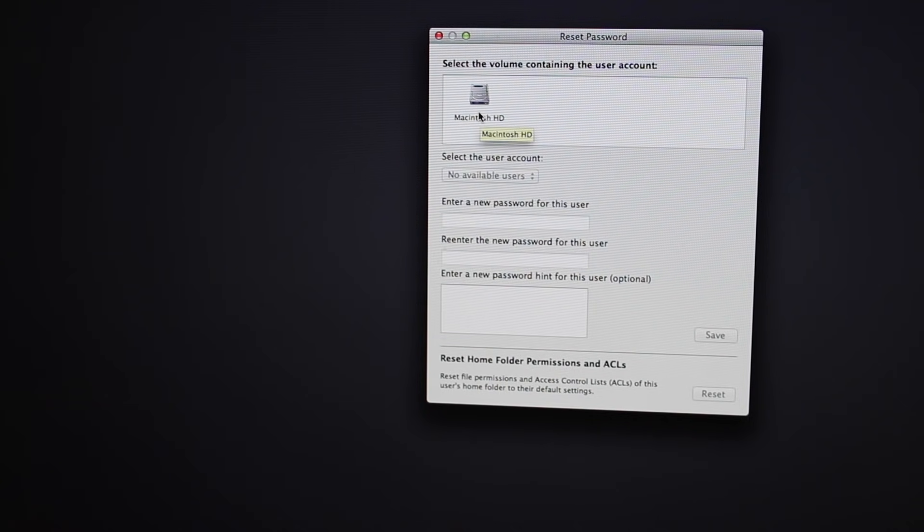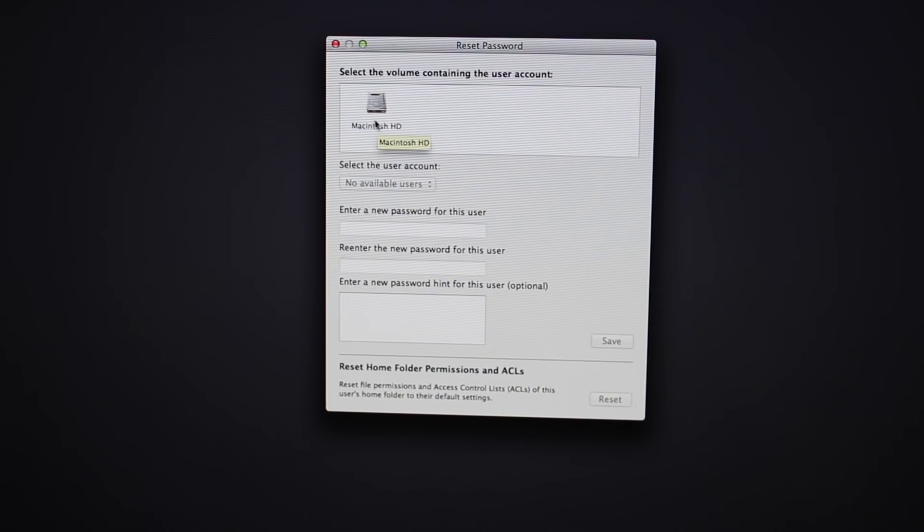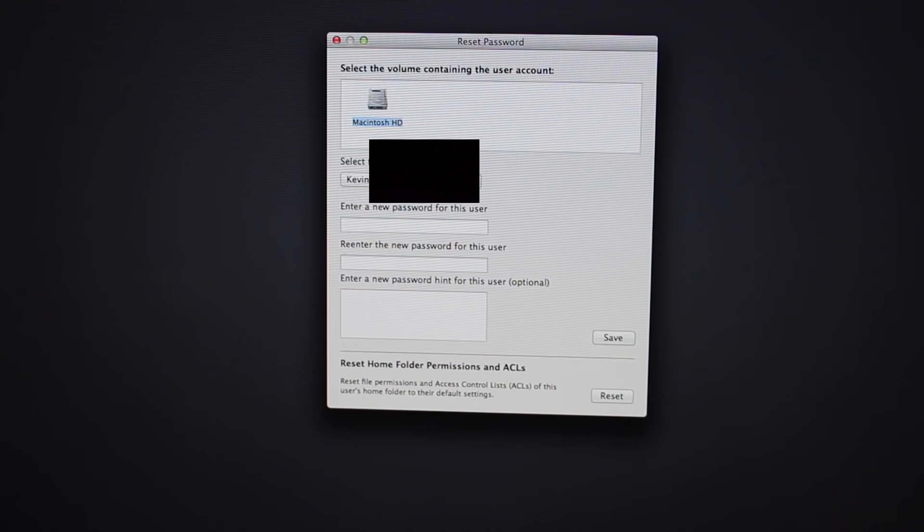Up here most of the time it's going to be labeled Macintosh HD. So you want to go ahead and click on that. That's the one we want to use.